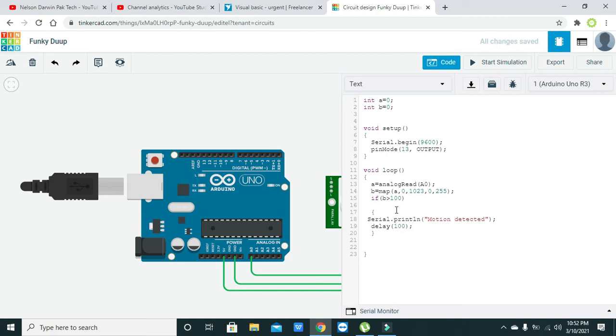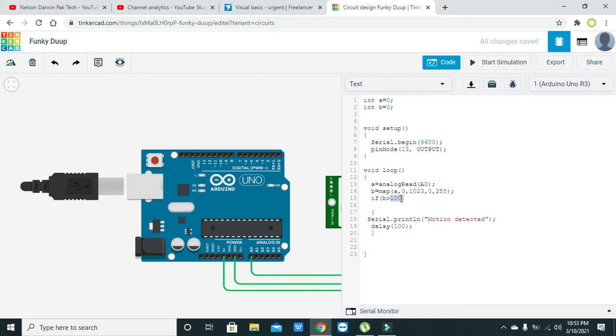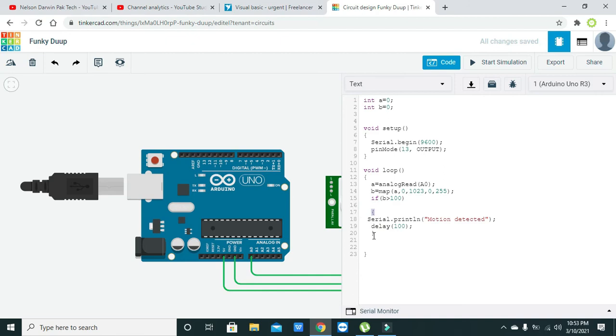Whenever we will receive a value of 100 in the variable b, then our if condition will check whether 100 is inside b or not. If the value is greater than 100, then the commands in these braces will be executed. Now we will run it.